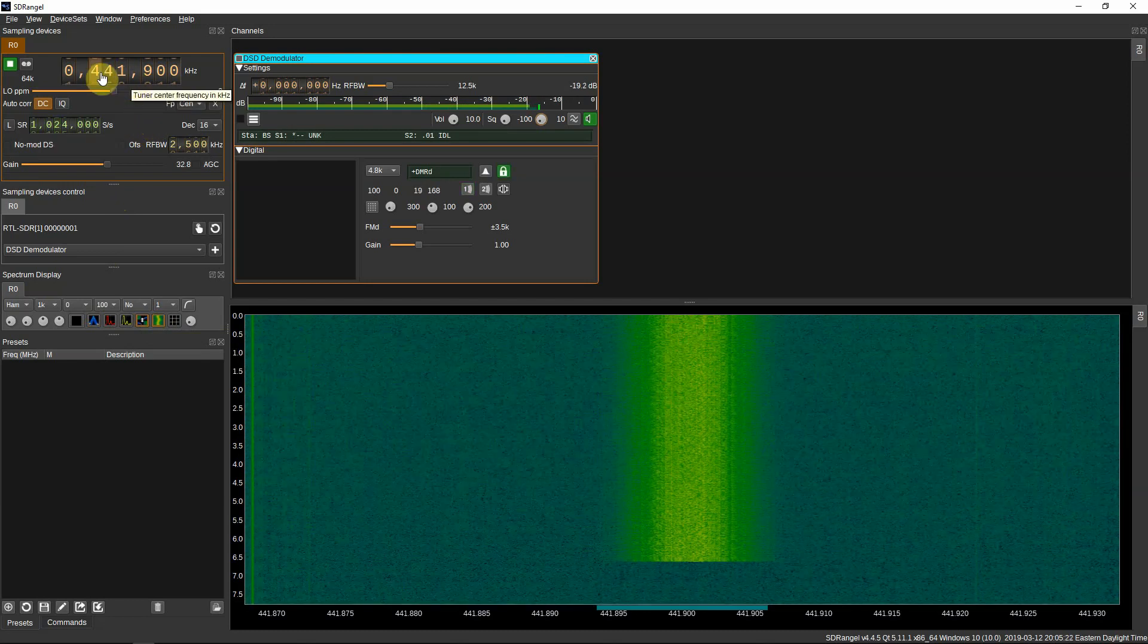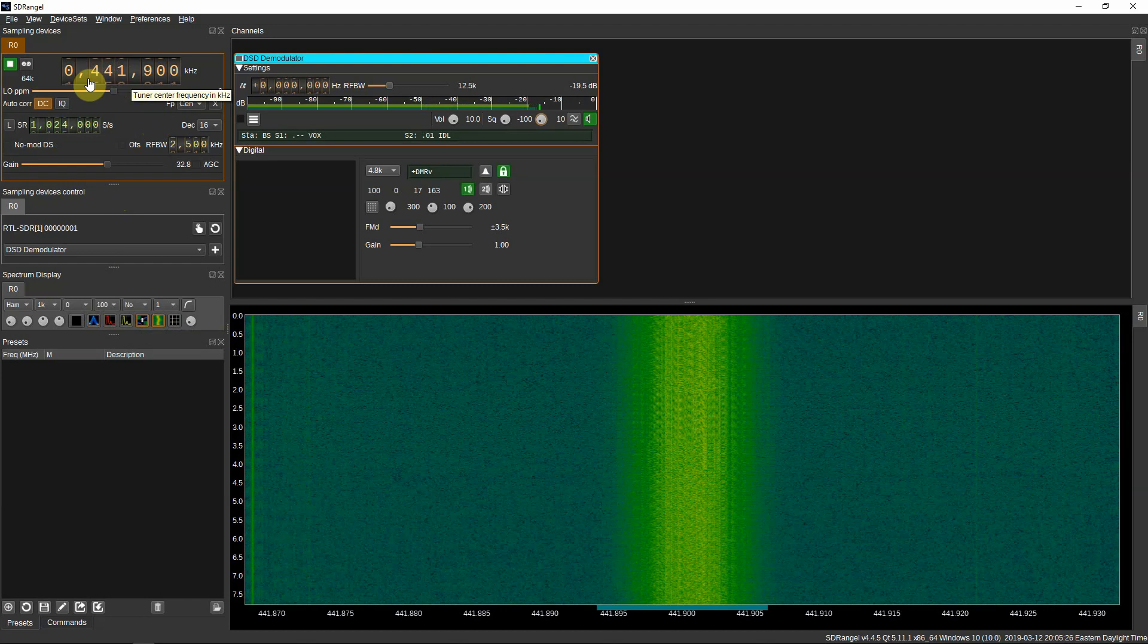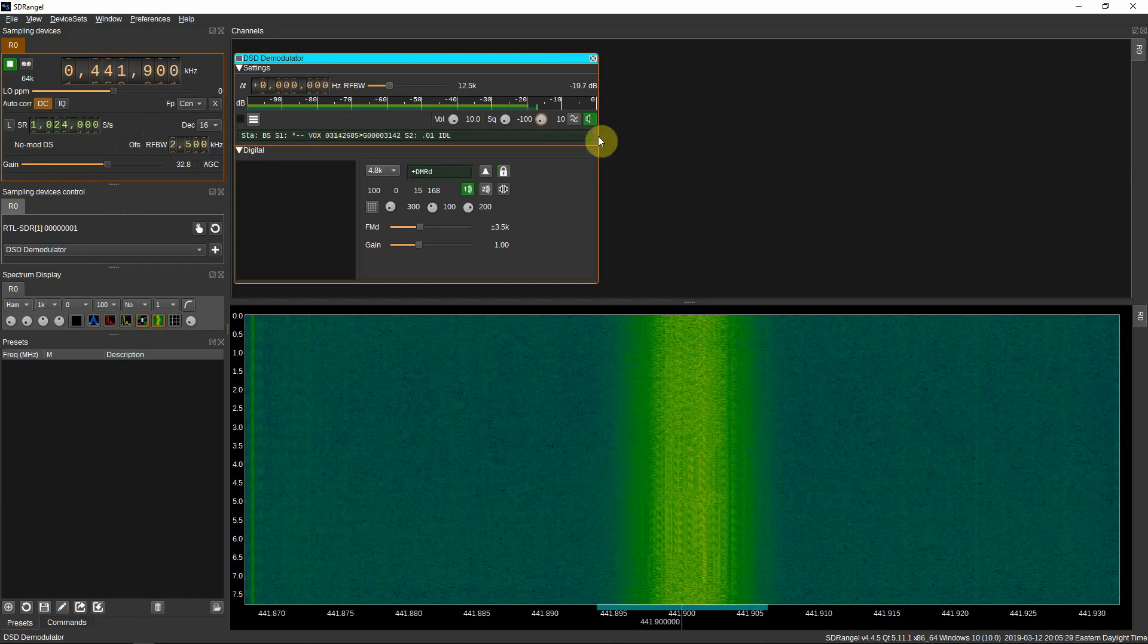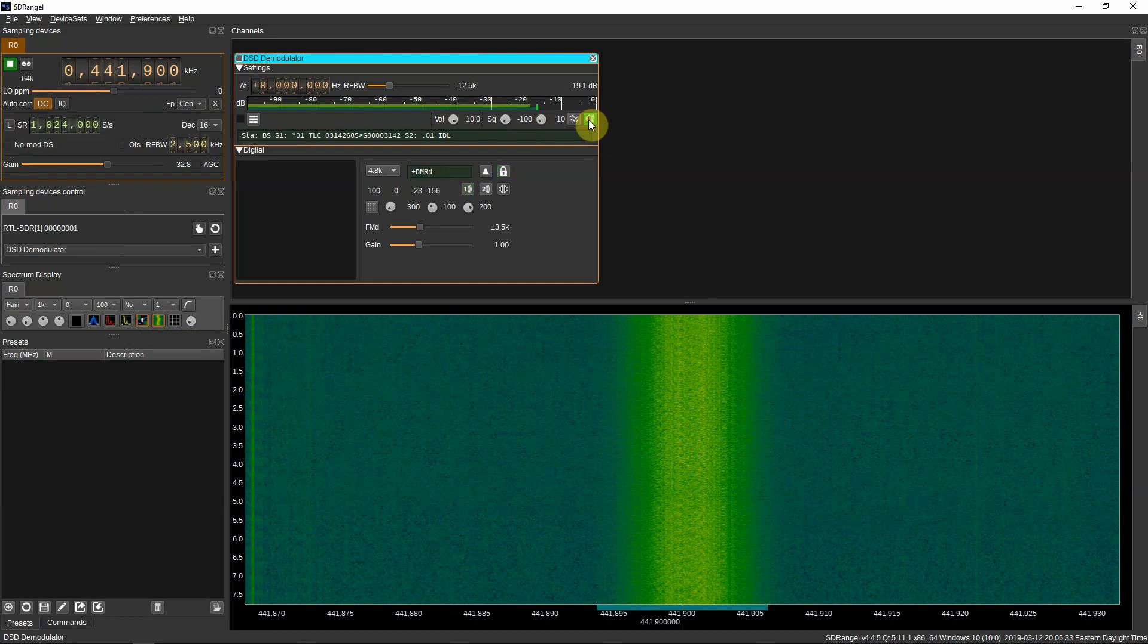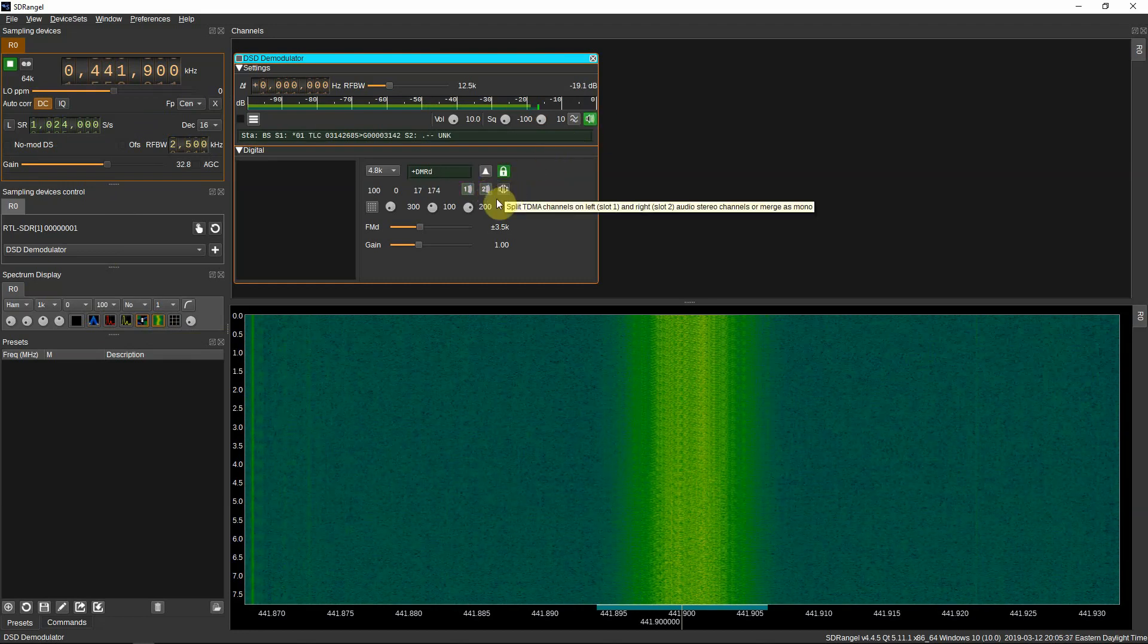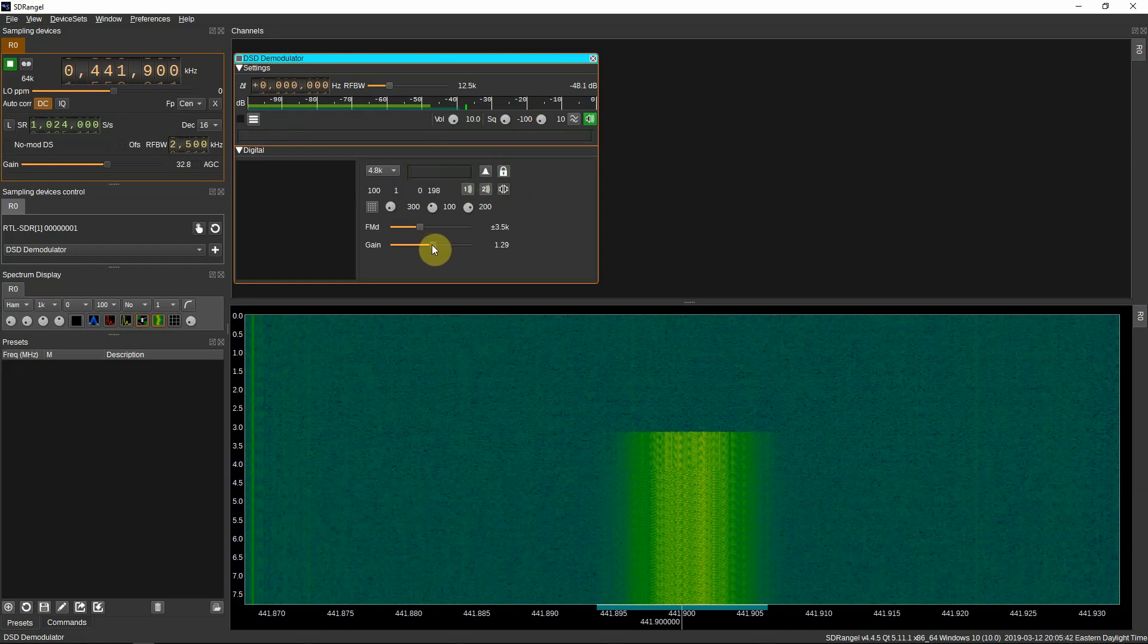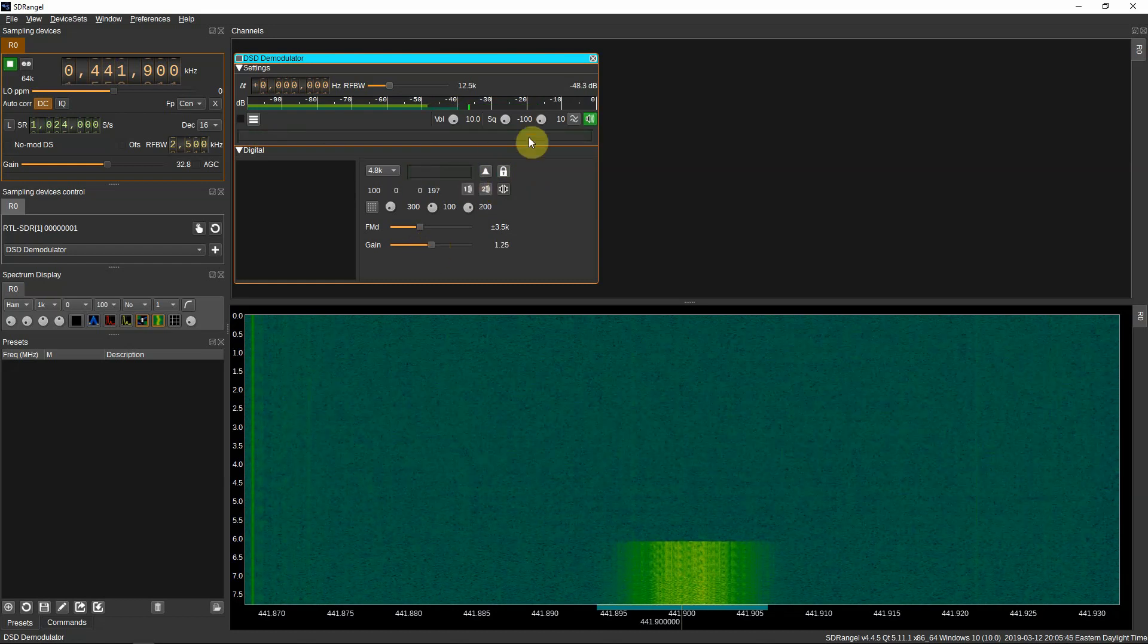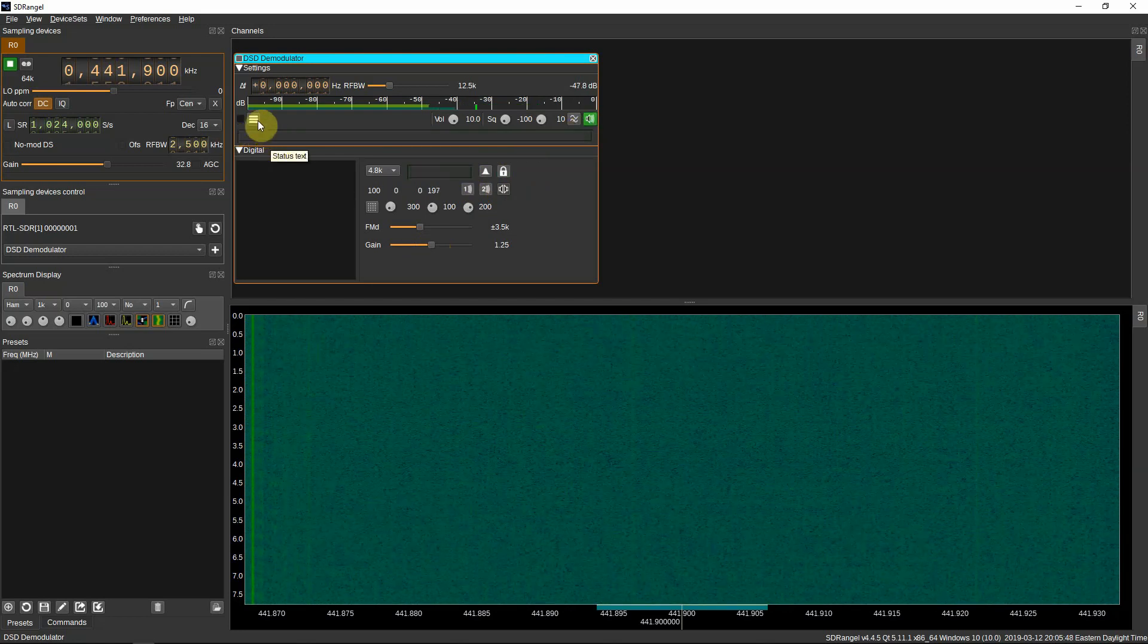So you just got to find a DMR frequency that is going to work and play with it a little bit. Get to know how it is.